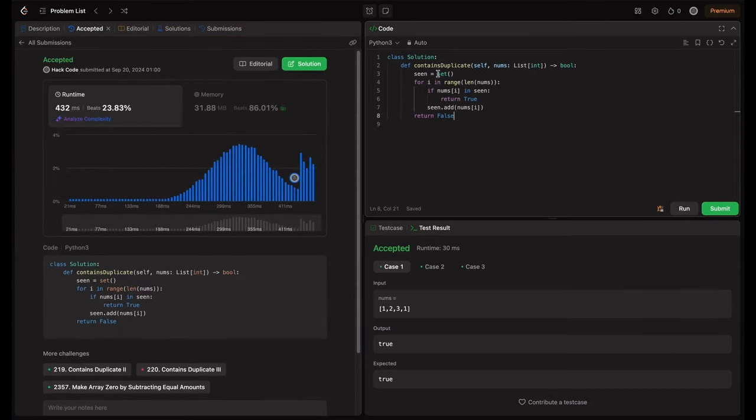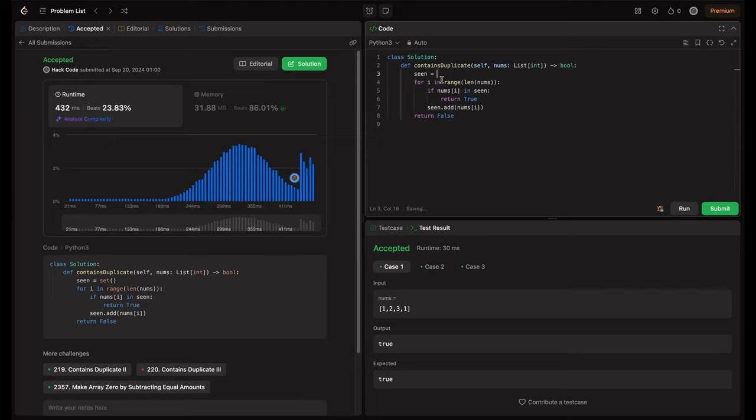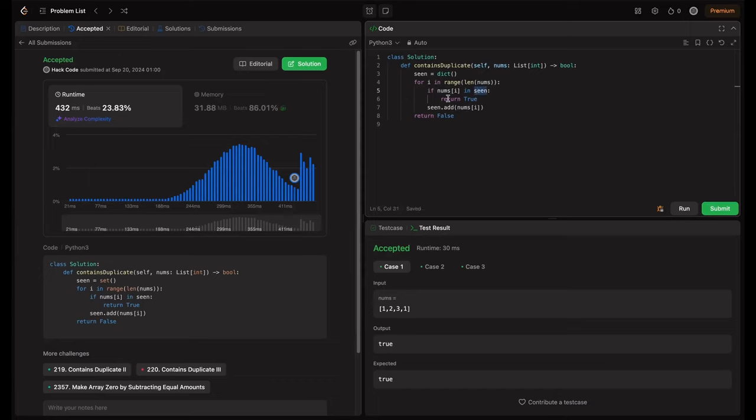Another thing, we can use hash map in the same way. So basically, we can define the hash map like this is an empty hash map. We can define using this brace. We can use dict. And then we just need to do this like seen and then same thing.